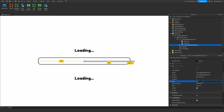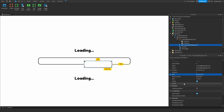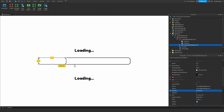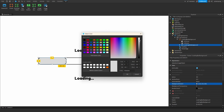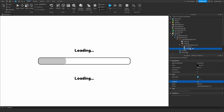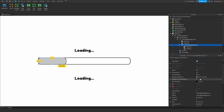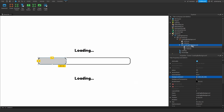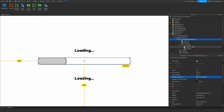Now I'll duplicate the Loading Bar Background frame and put the duplicate inside of it. Set the anchor point of the duplicate to 0,0, and set its size to 0.3 on X (offset 0) and 1 on Y (offset 0). Set the position to 0,0,0,0. Change the background to a darker color, and rename this inner frame to 'Loading Bar'. The background is the container, and this is the actual loading bar fill.